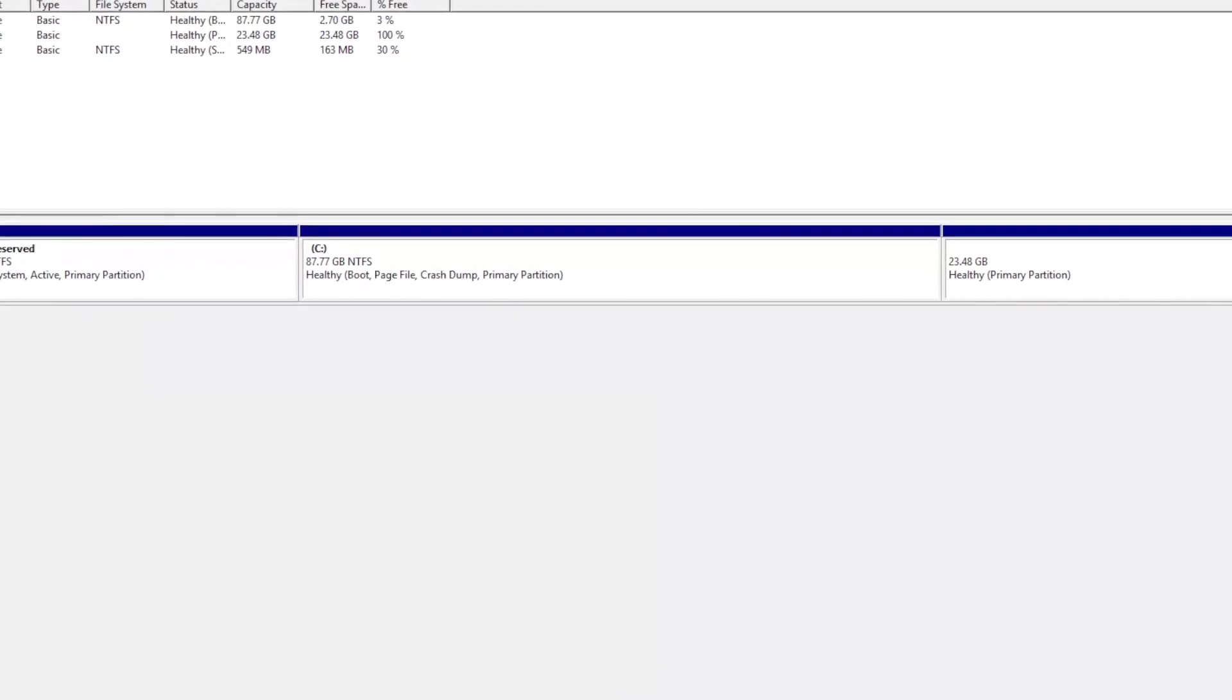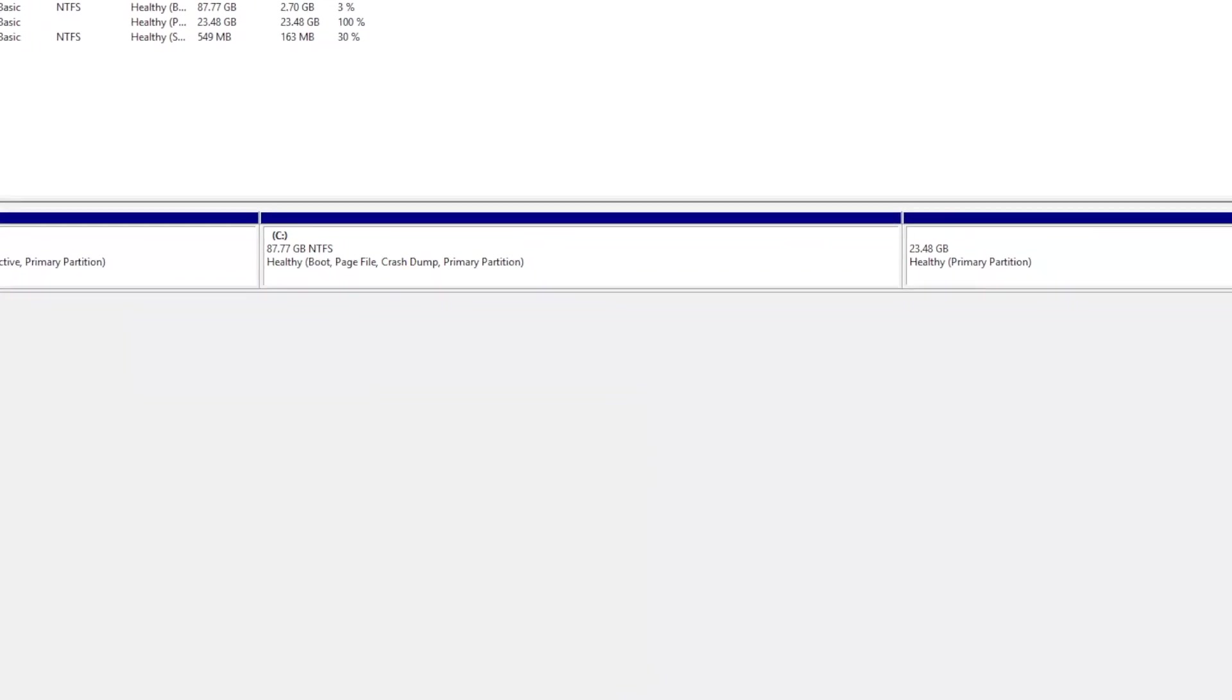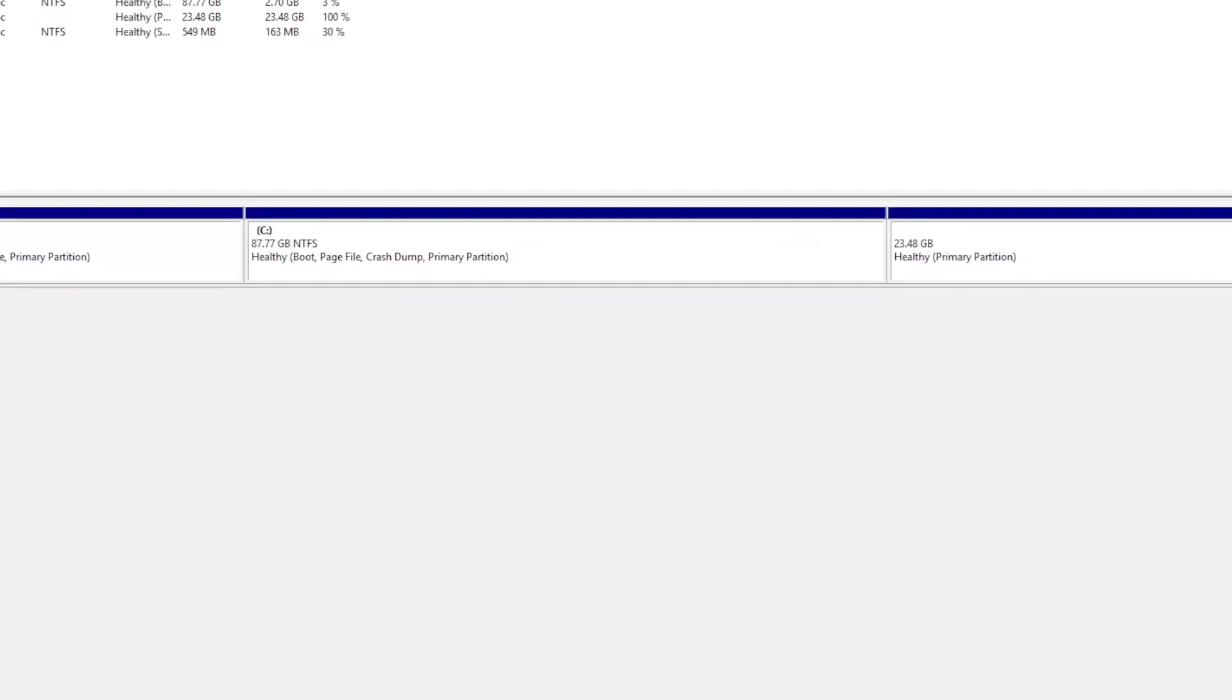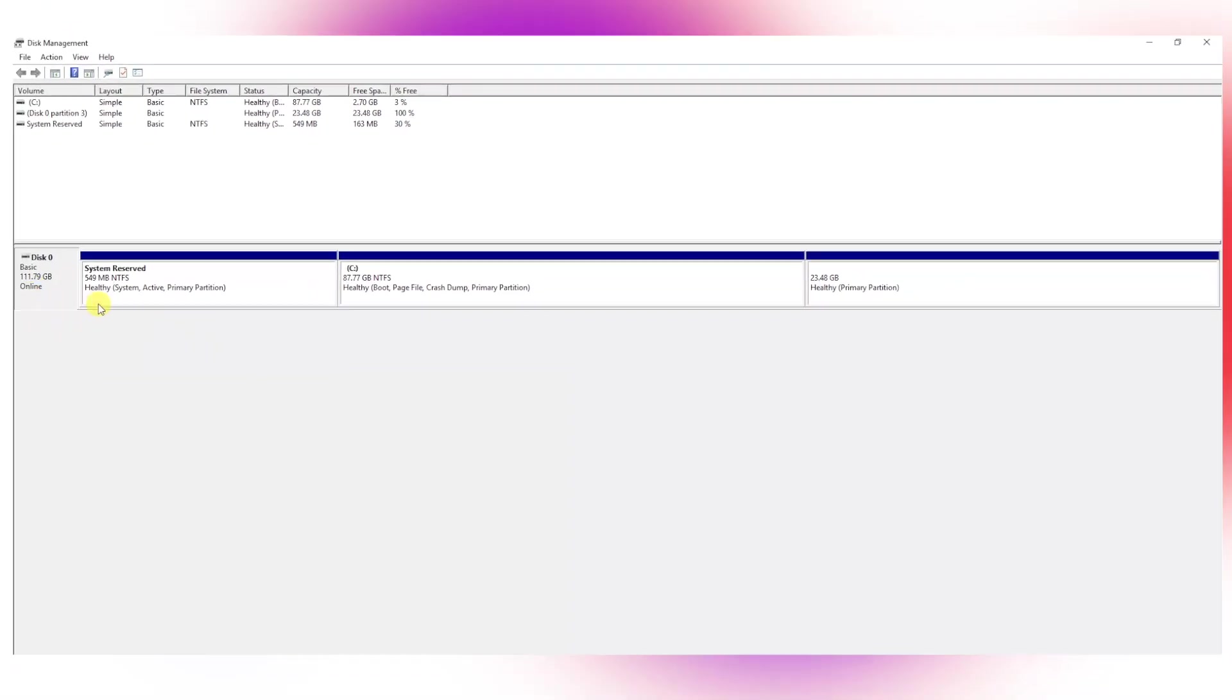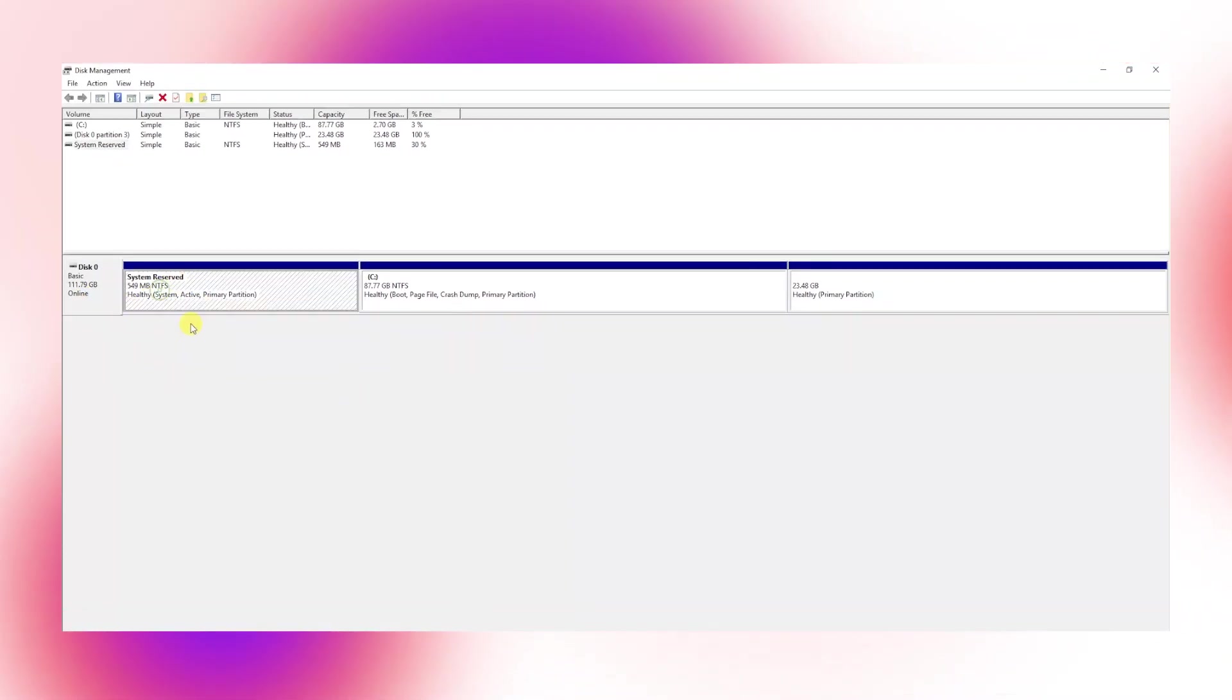This tool shows all drives connected to the system. Here I have only one single drive connected to the PC, and I can see there are three partitions available in it.